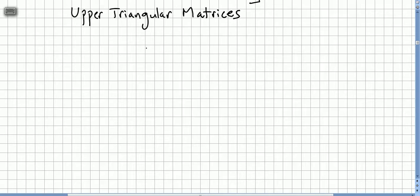In this video, we are still in the chapter of square matrices, and now we introduce a very important concept of upper triangular matrices.